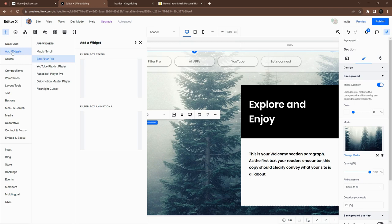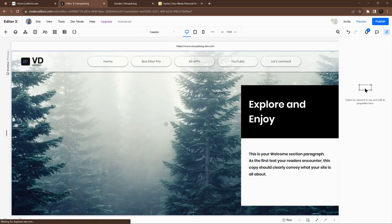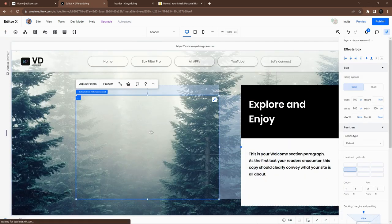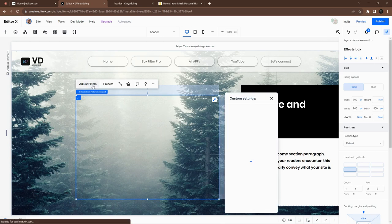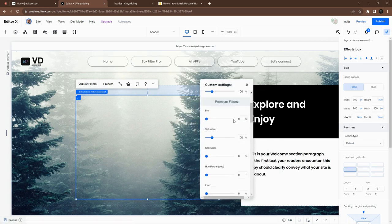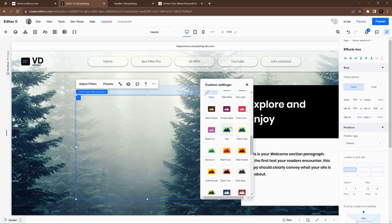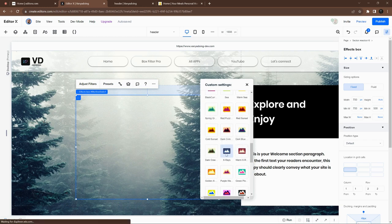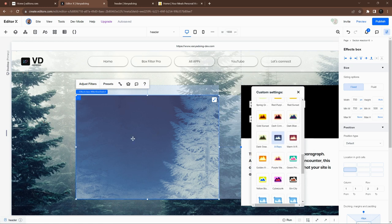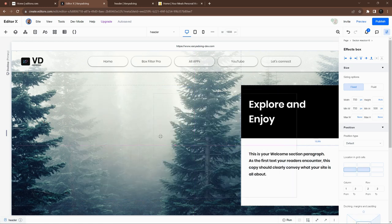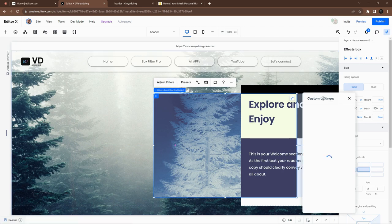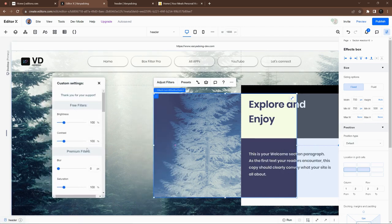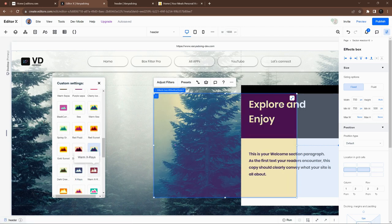It's called Box Filter Pro. I already have it installed on the site so I will use it from the app widget panel. Here is Box Filter Pro, it offers animation and box static. We will use the static one. You can see that it comes with a transparent box and there are just filter settings. A lot of settings are here, different sets we can apply like x-rays so all underlying content besides this box would become with this amazing effect.